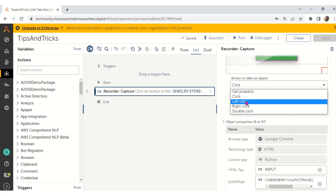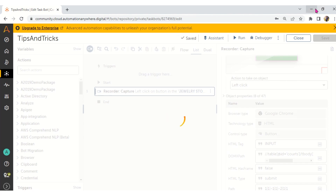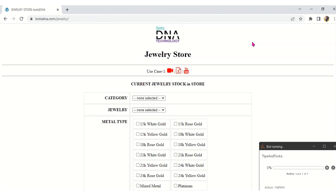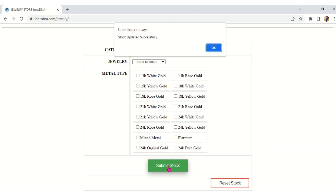I change the action from Click to Left Click and run the bot. Now with Left Click activity, let's see what happens. In the Click activity, the mouse pointer was in an upper position and the Submit button was not visible. But now with Left Click activity — see, it clicked on Submit Stock and Submit Stock is now visible on screen. The 'Stock Updated Successfully' pop-up also appears, and you can see the mouse pointer exactly where it is. That is Left Click activity.